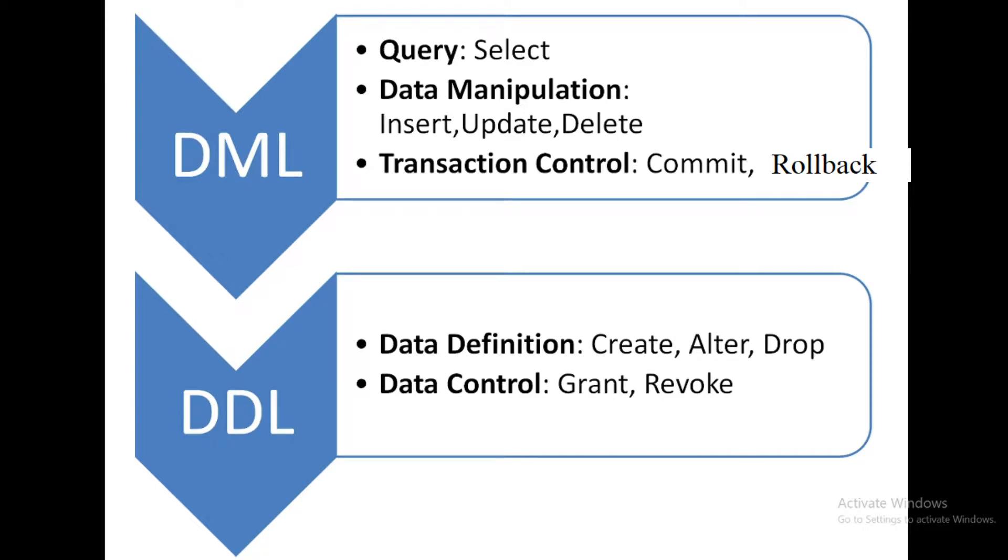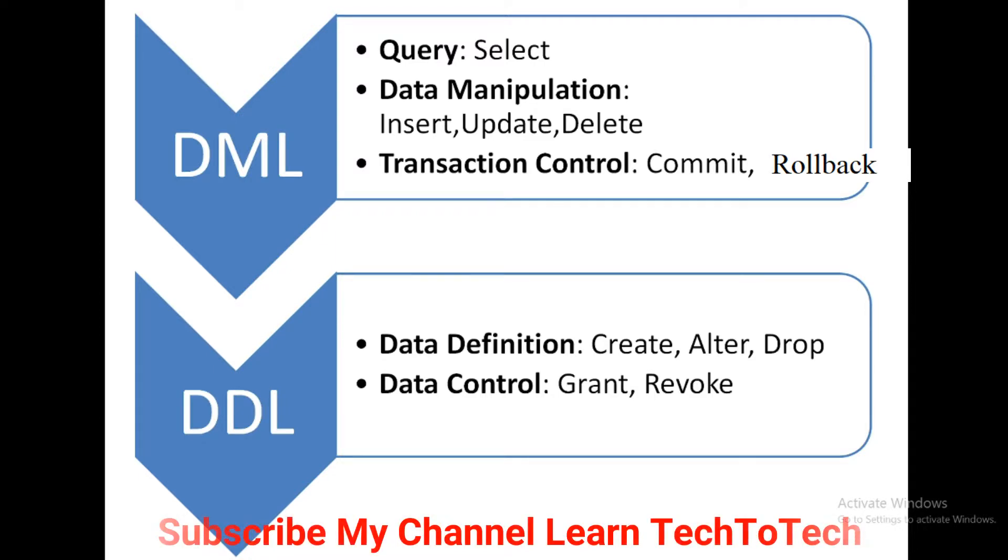First of all if we see the Data Manipulation Language, first one is the query. It is categorized into three category: query, data manipulation and transaction control. Within the query there is a SELECT statement. Whenever you select some data from the table then you have to require the SELECT statement.